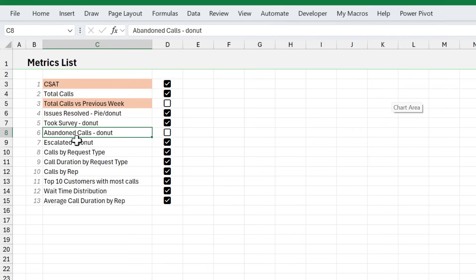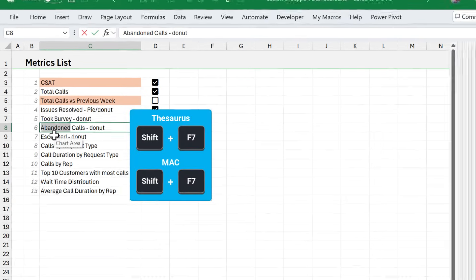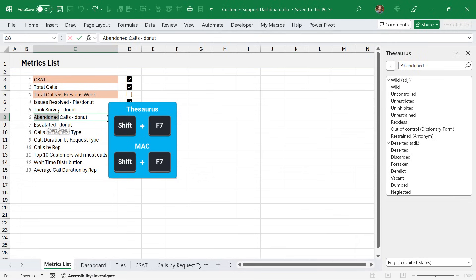And if you ever need a thesaurus, you can select the text within a cell and hit Shift F7 and that will give you some alternate words.